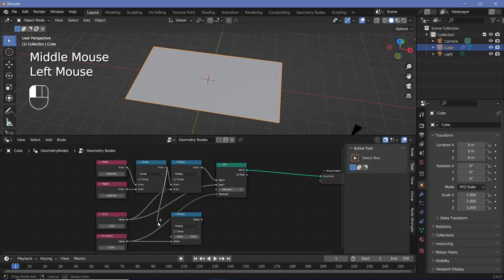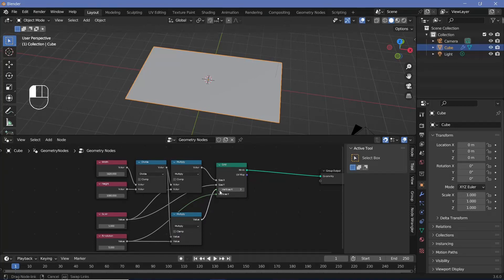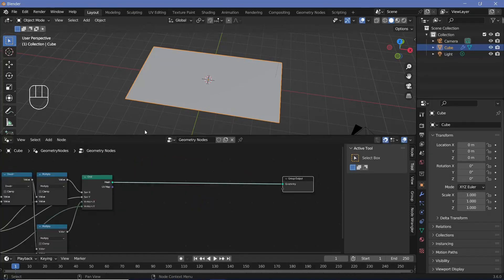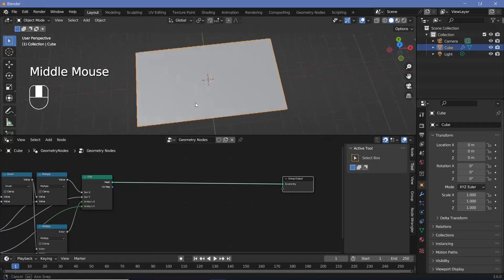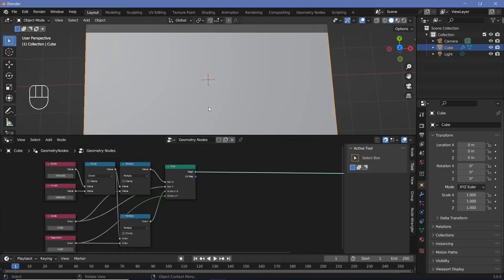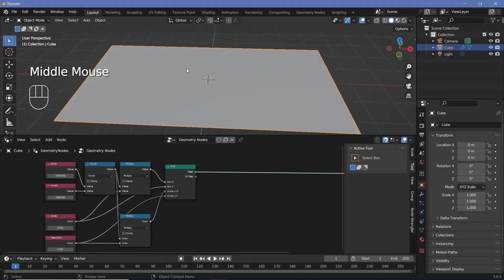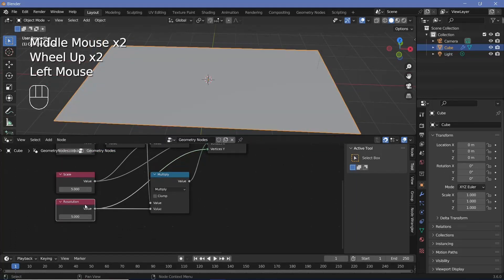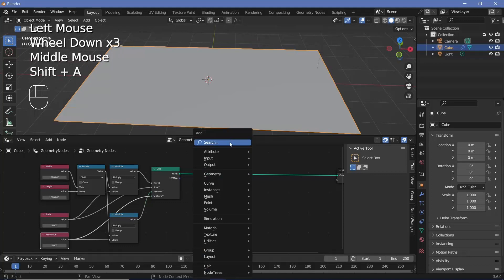Take the output from the divide node — which is the aspect ratio — and plug it into the first socket, then plug this into the X value of the grid. Unlike last time, we are not going to be storing the color based on the vertices and using that in the shader editor. Instead, we'll directly control the actual motion of these tiles based on the resolution. For that, we'll press Shift+A and search for a split edges node.